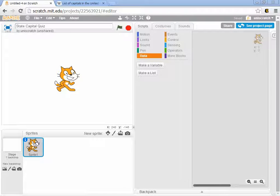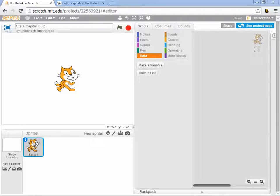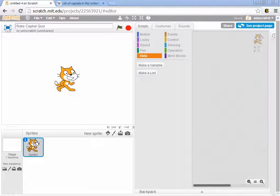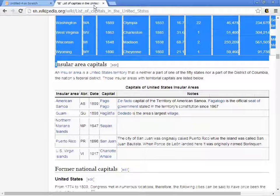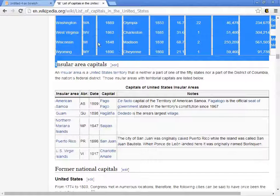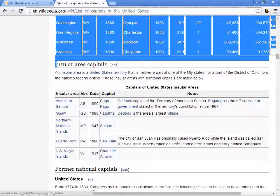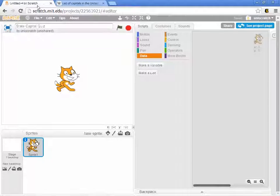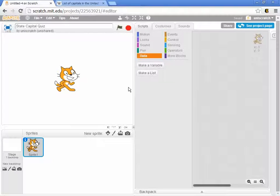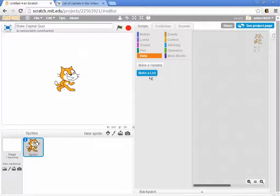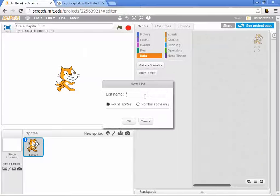In the previous video, I grabbed data from Wikipedia, made a comma-separated file of state capitals data, and now I need to load it into Scratch. I'm going to make my two lists.